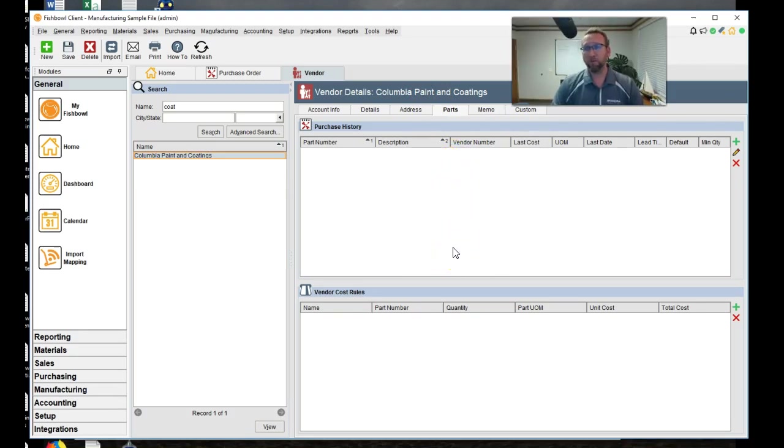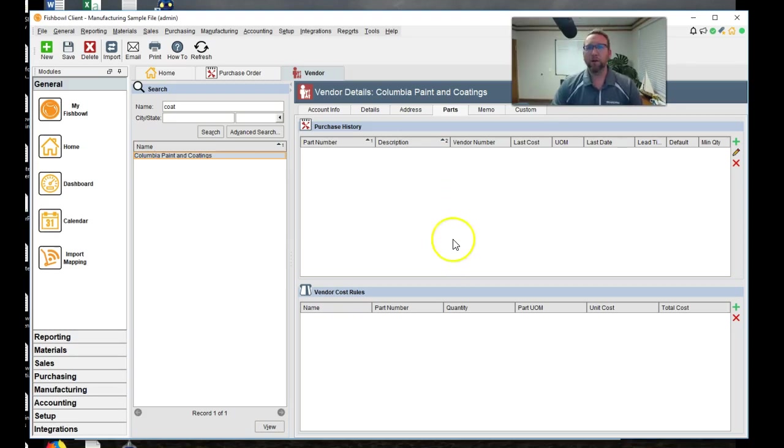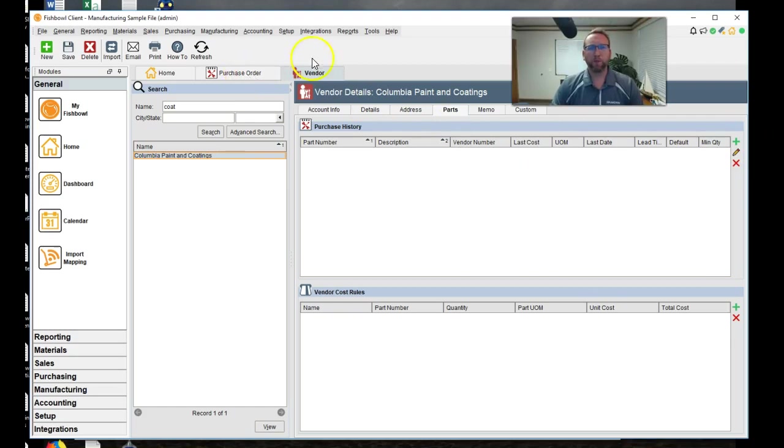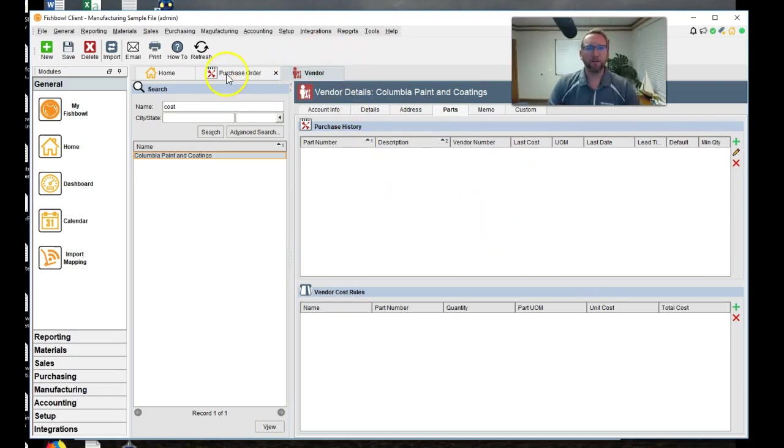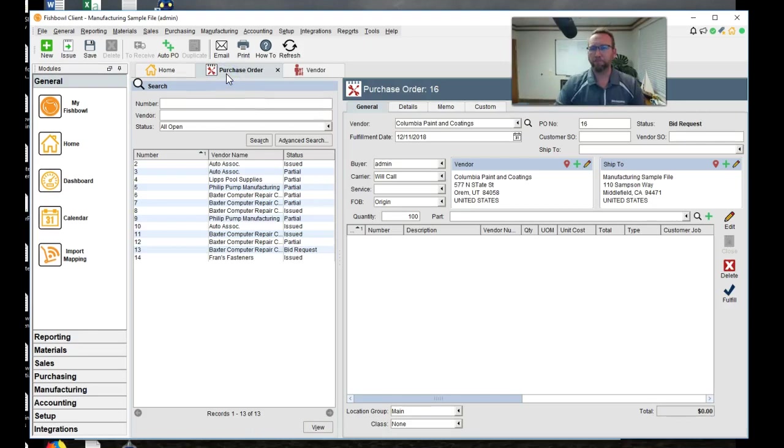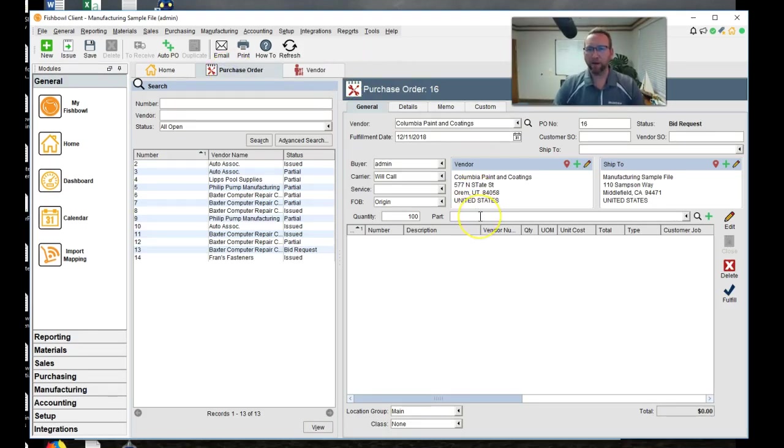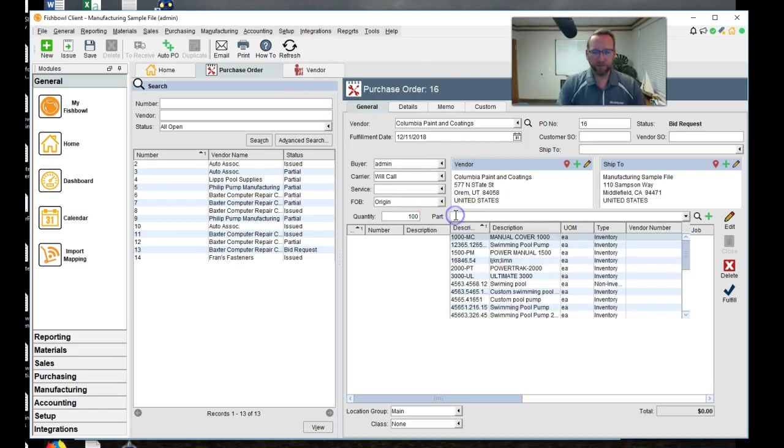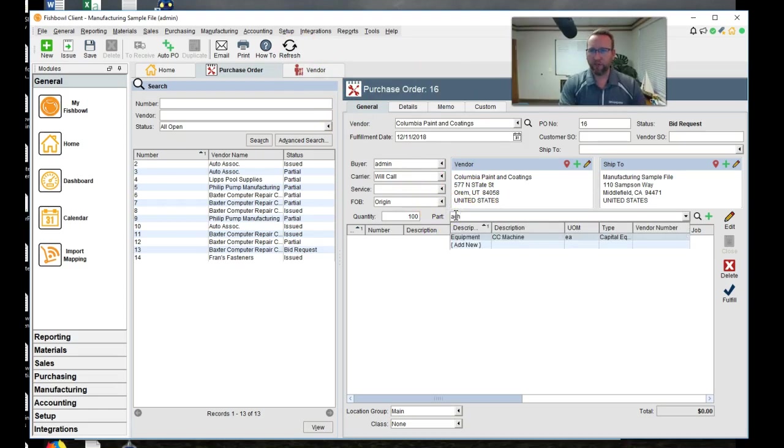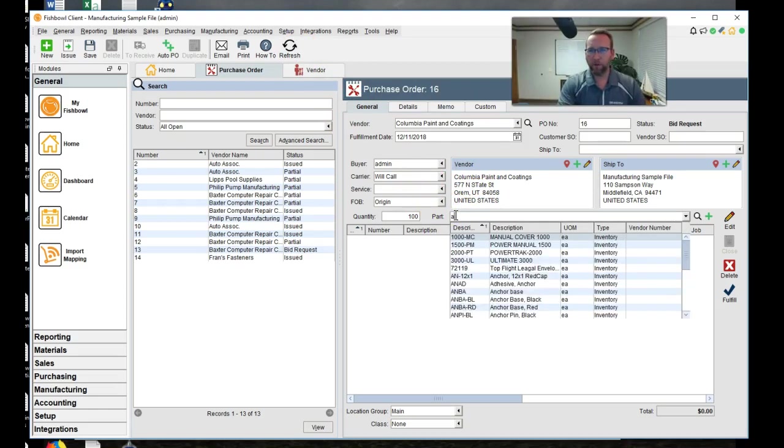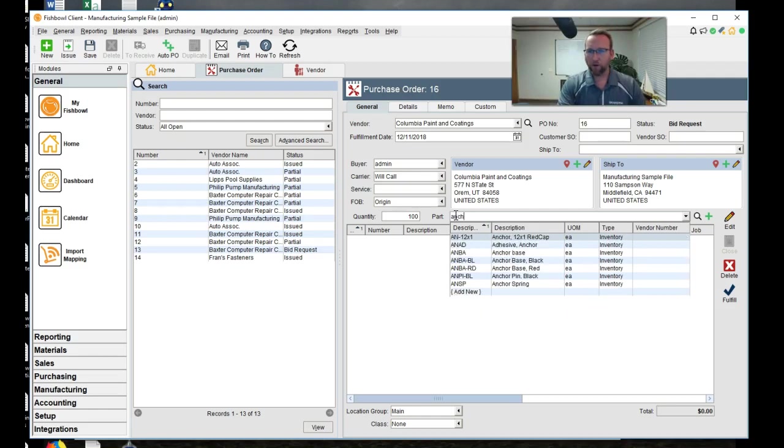It has to be on their part list of parts that we purchase from them. In this case, we don't purchase the anchor bracket that we're sending them. We send it to them, right? So we can either turn that setting off or add all of these parts. You decide. We won't get into that in detail here.